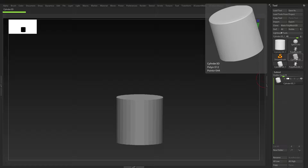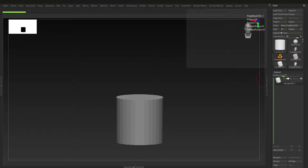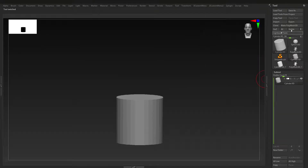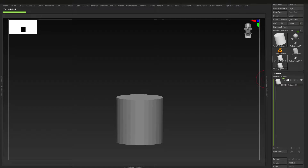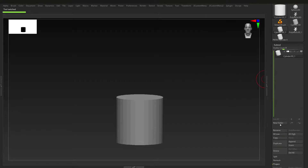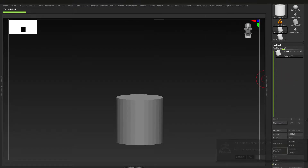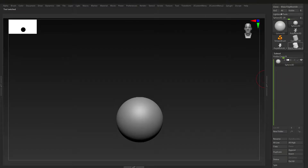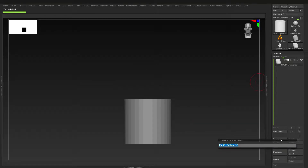I'm going to go to a Cylinder 3D — you should find it on the top menu. I'm going to make that a PolyMesh 3D, delete one, and here we have our cylinder. You can use any shape for this, but I'm just going to use a cylinder for now.